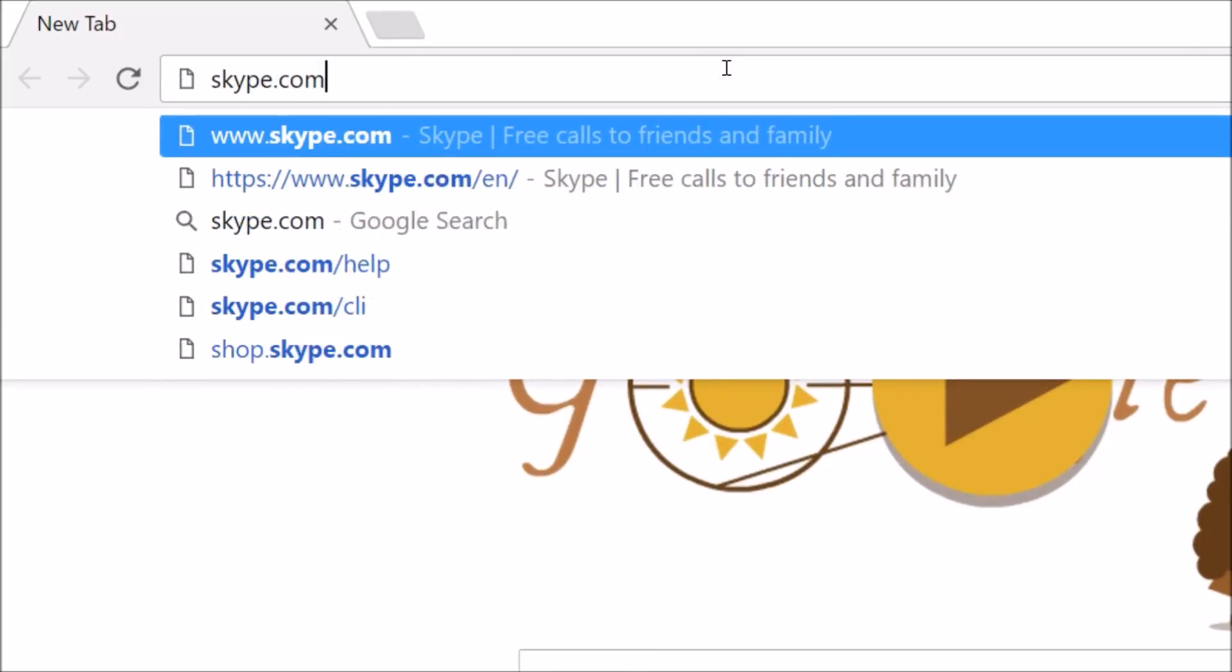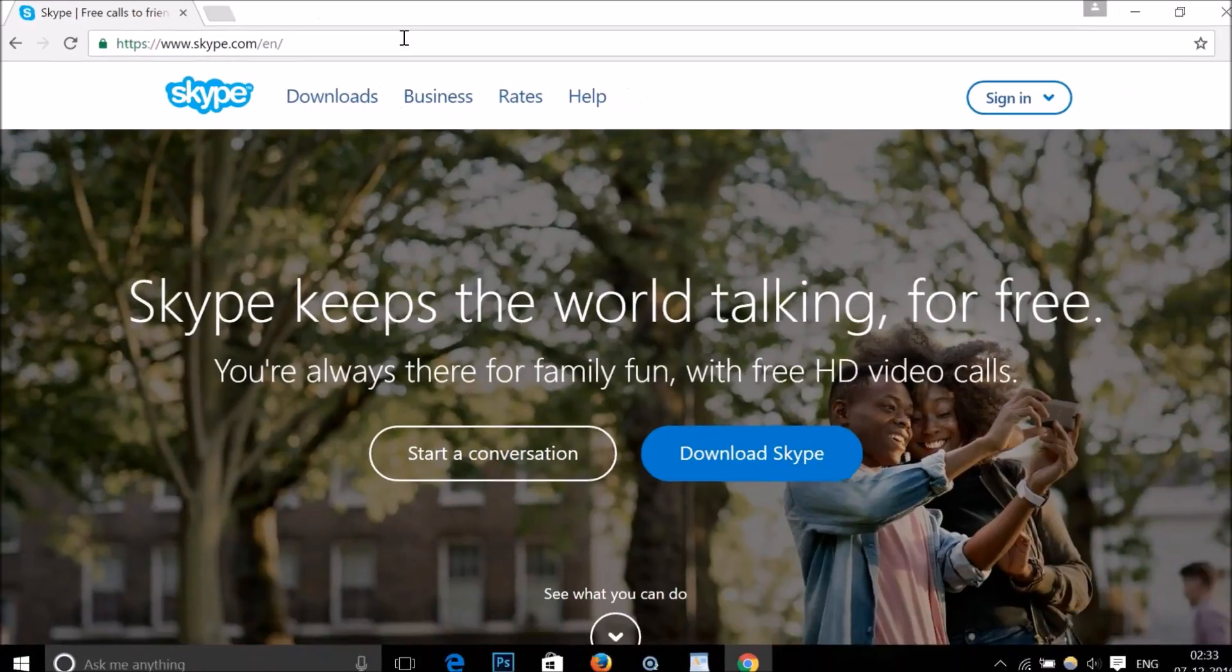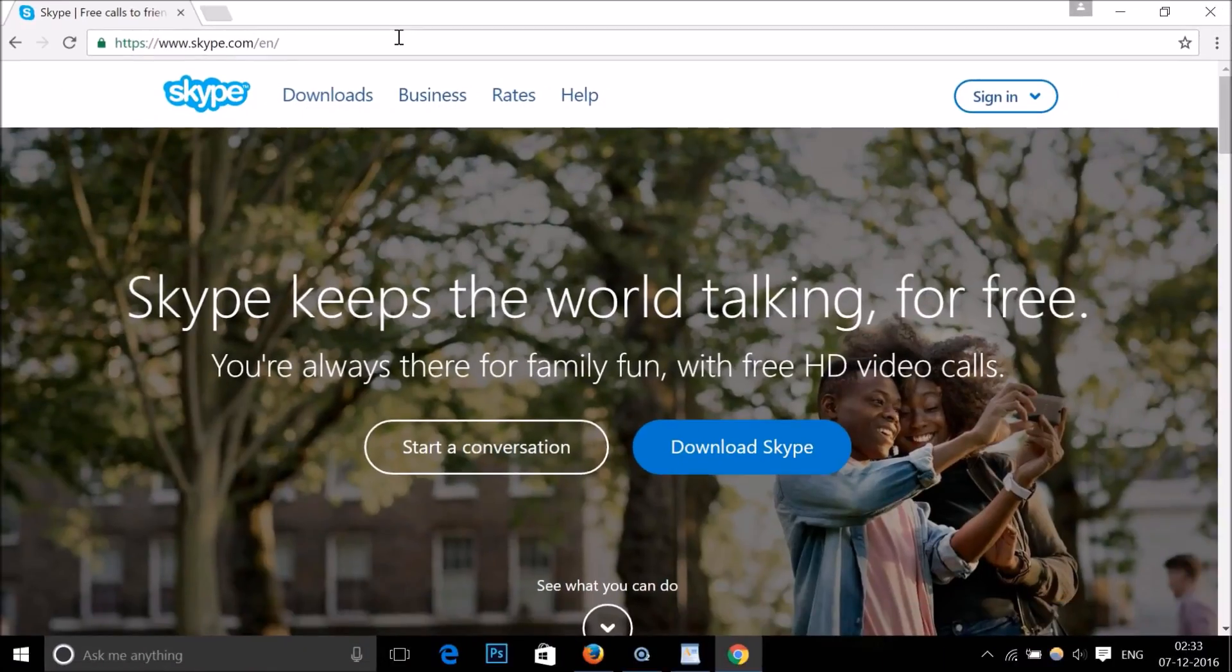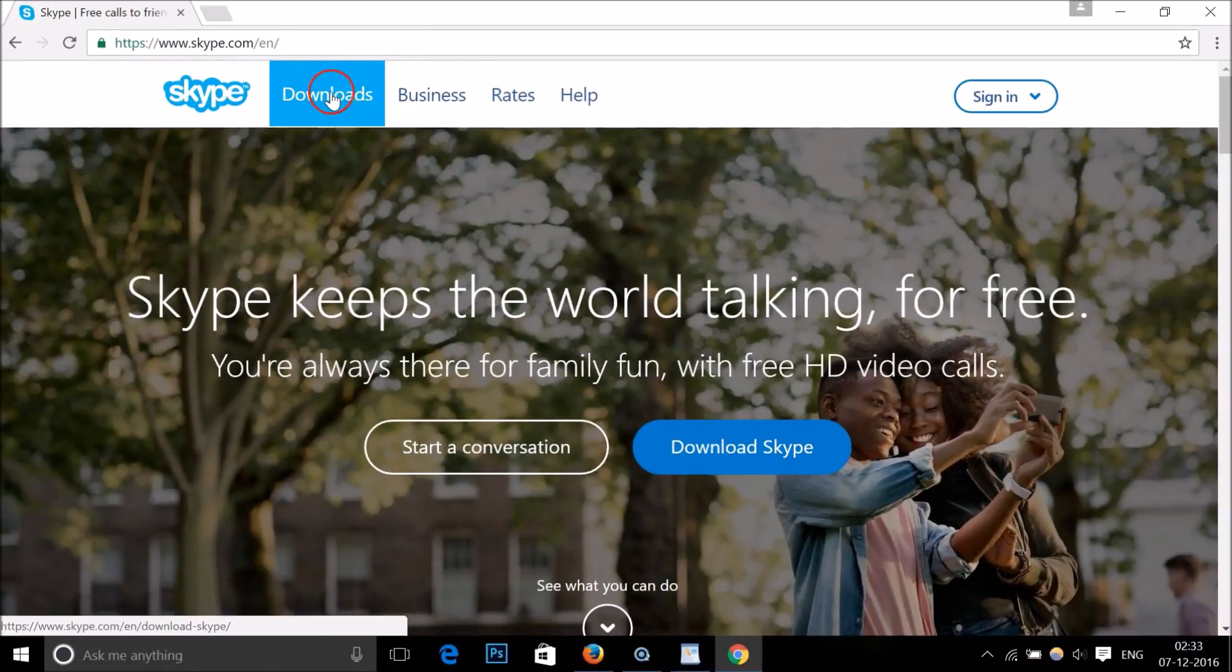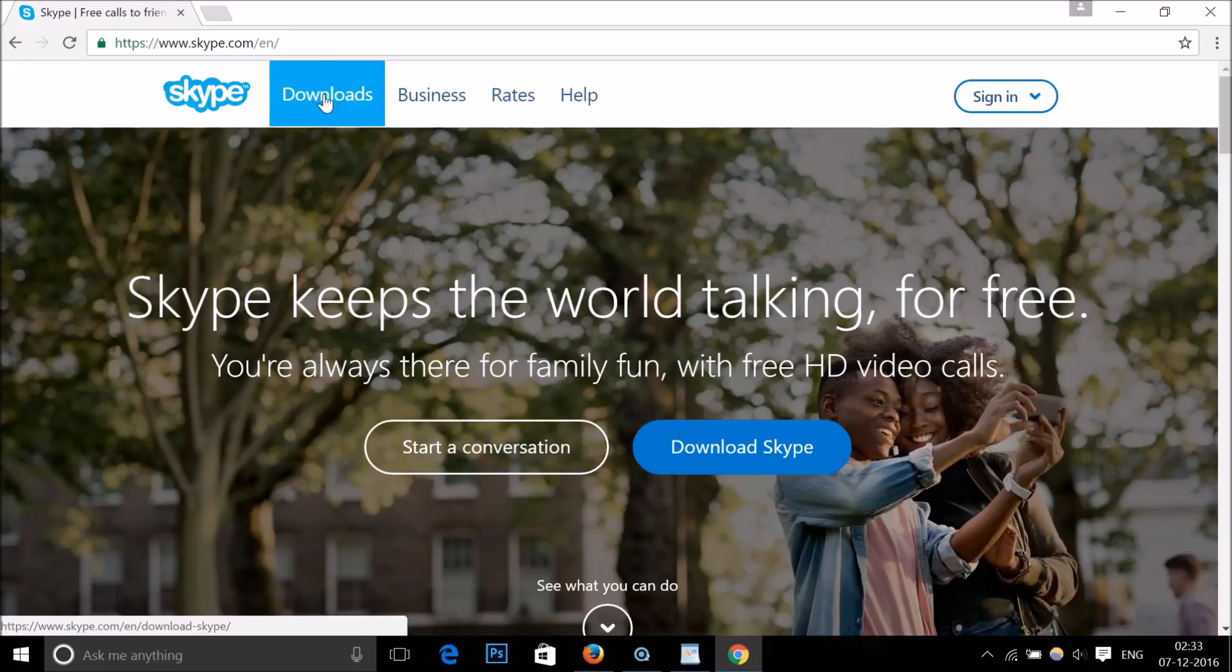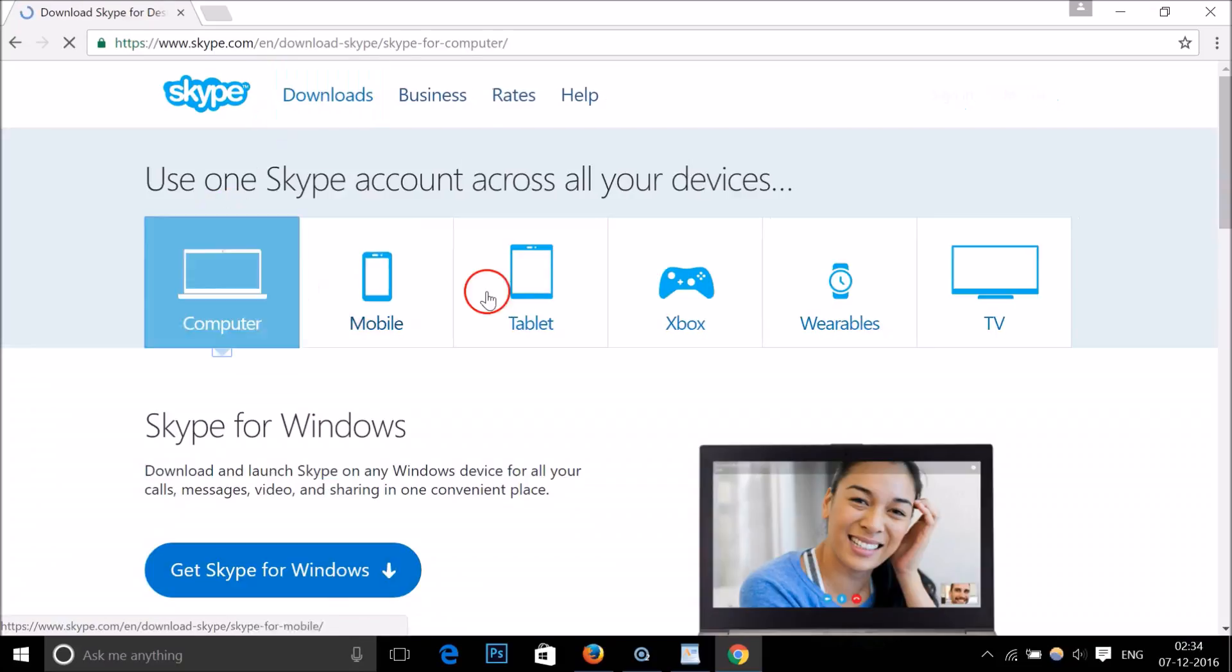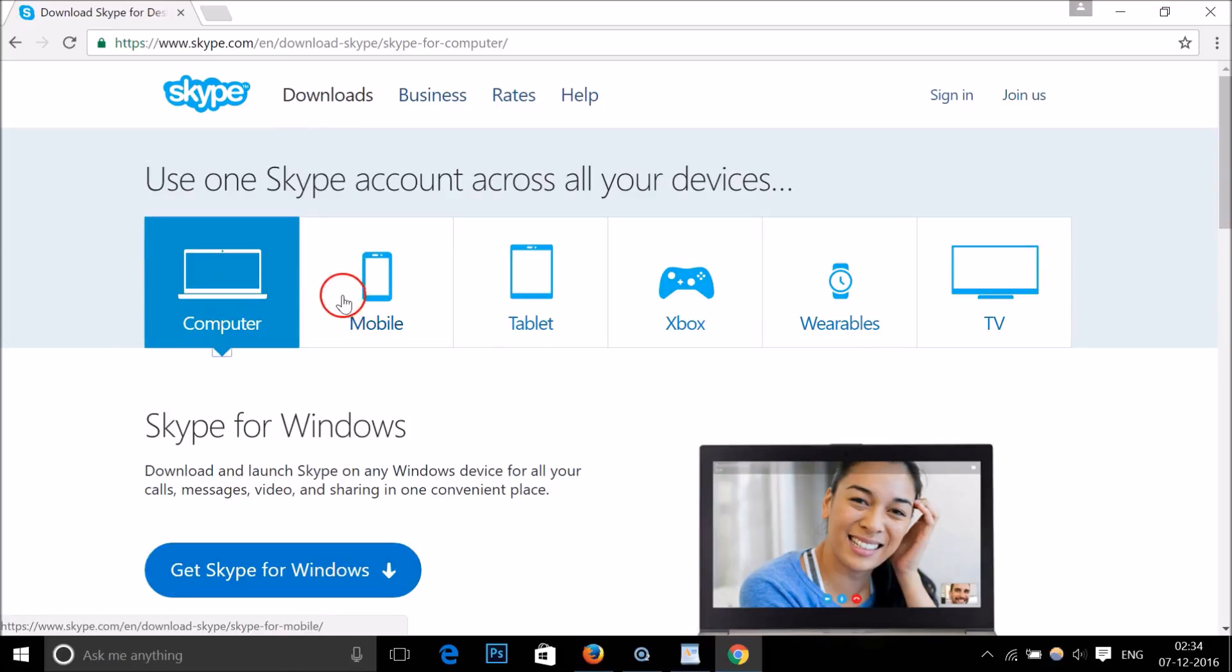.com and hit enter on your keyboard. Here we have the downloads link over here. Click on it and here we have Skype for different devices like computer, mobile,